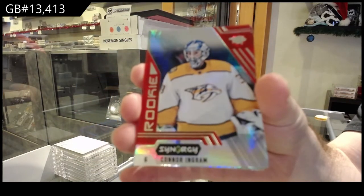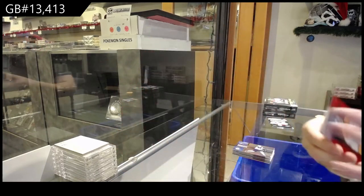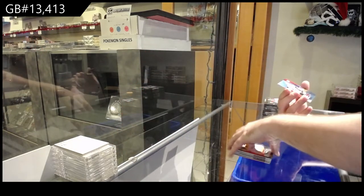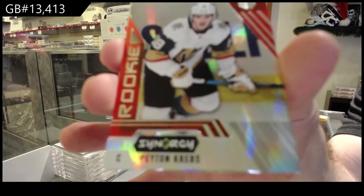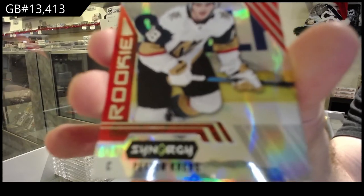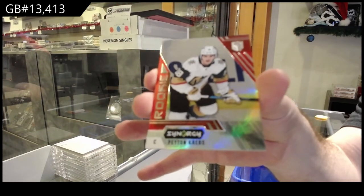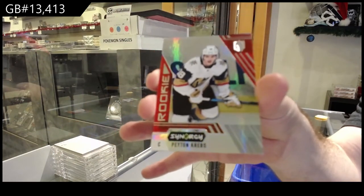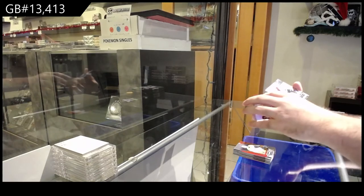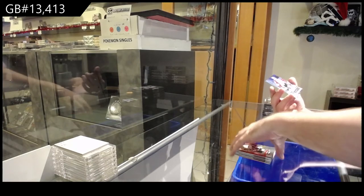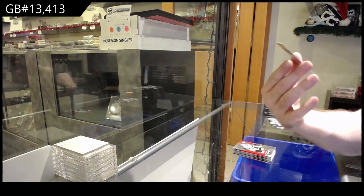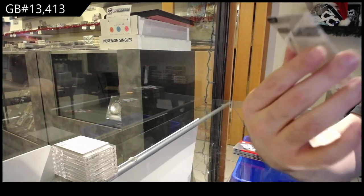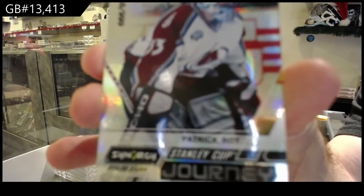Connor Ingram for the Nashville Predators. Connor Ingram. For the Golden Knights, Peyton Kreps red variant, or the SP. And a Patrick Wallace Stanley Cup Journey to 999 for the Avalanche. Oh, okay.